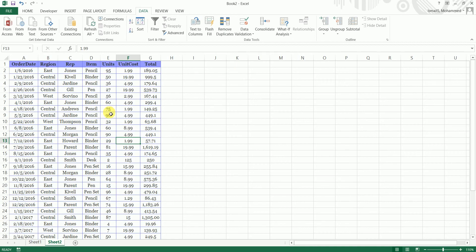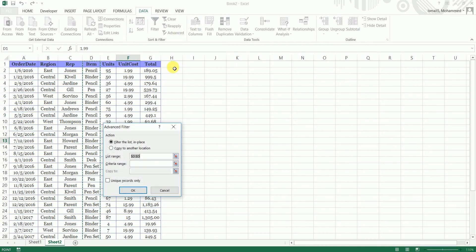So we can do this by using the advanced filter which is over here. Click on the advanced button and select this option which says copy to another location.